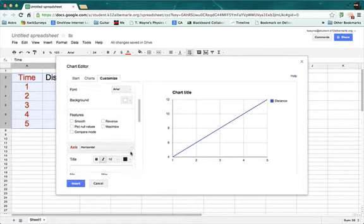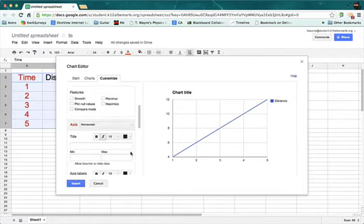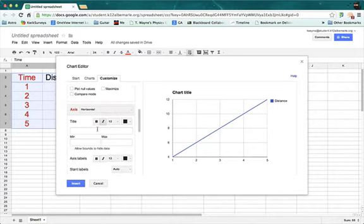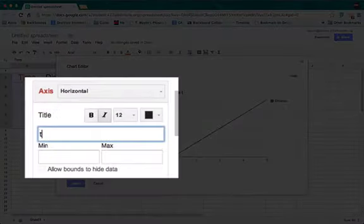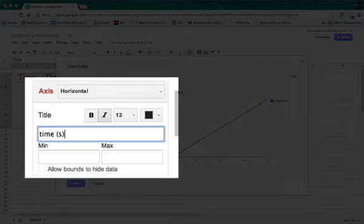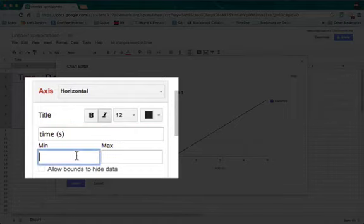Starting with the horizontal axis, where it says axis and horizontal. I'll make the title time, parentheses with the units. And if I want to, I can override what the computer's done and I can change the minimum and maximum.